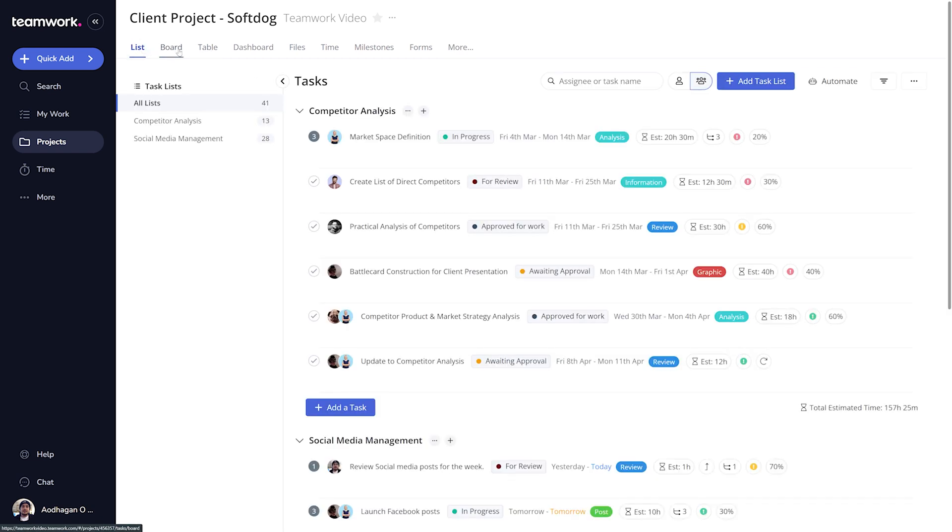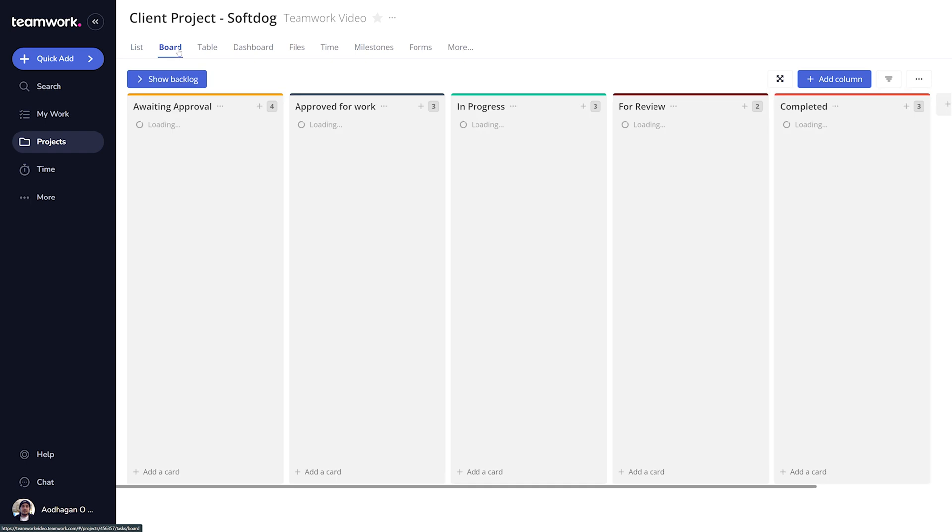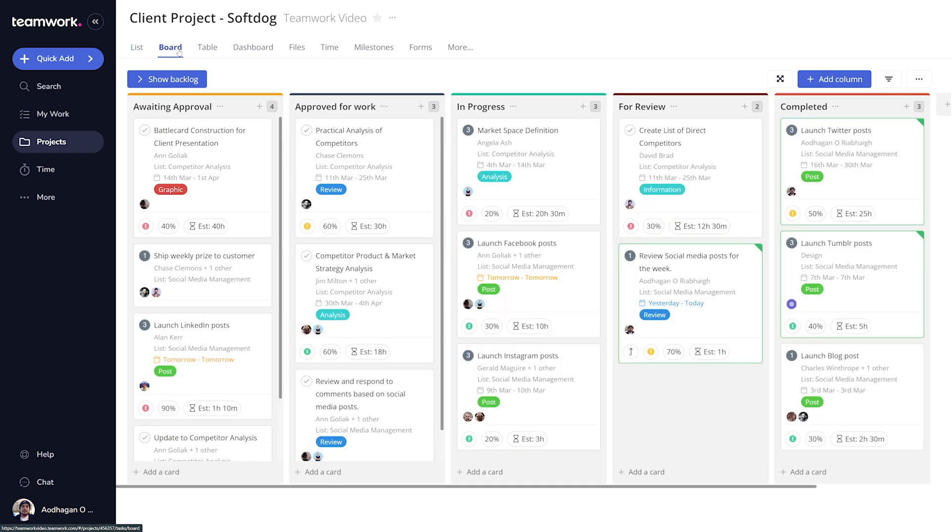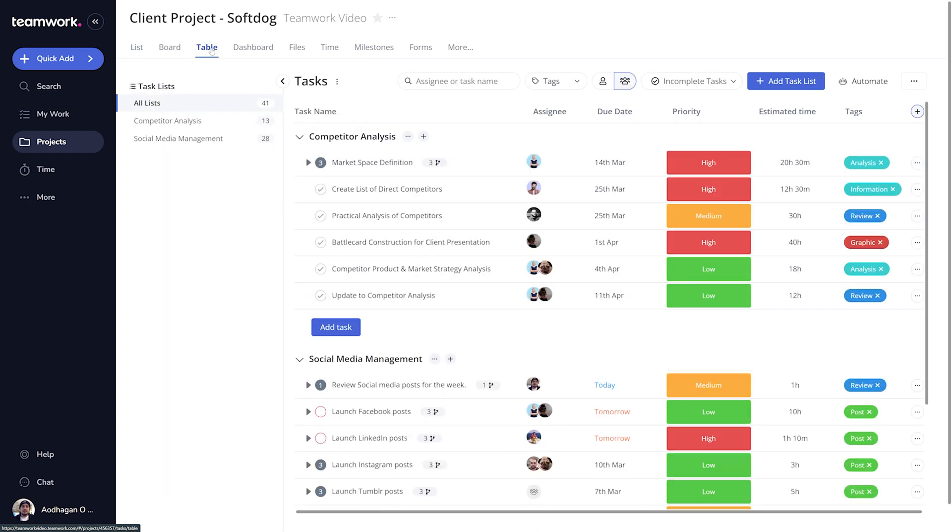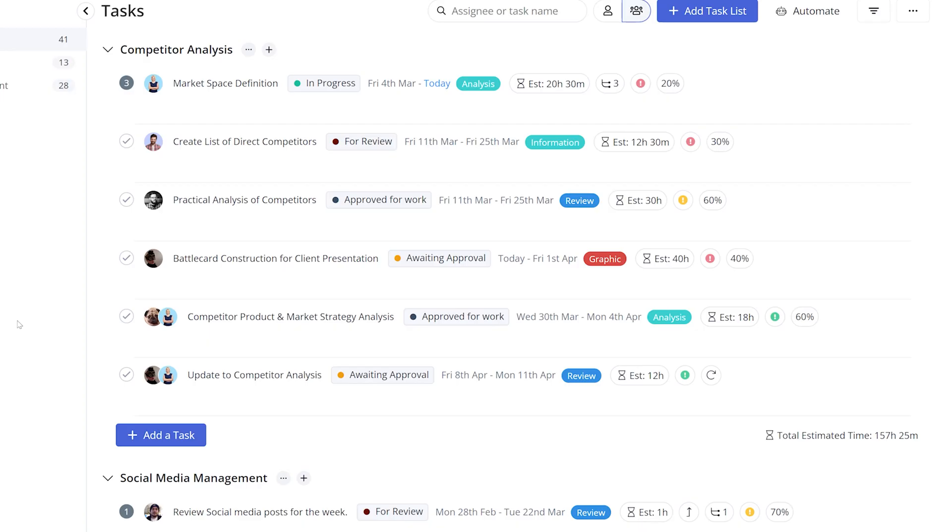In any view where you can see tasks, you can also add them. In this video we'll be looking specifically at Table View and List View. From the List View, select Add Task.